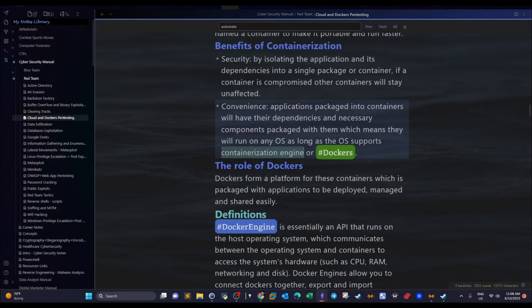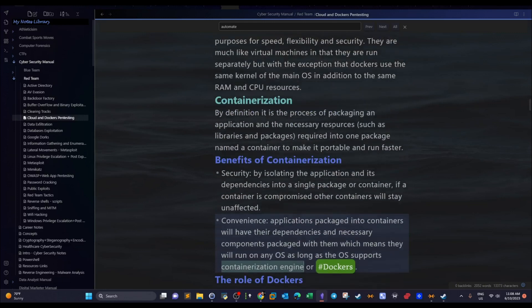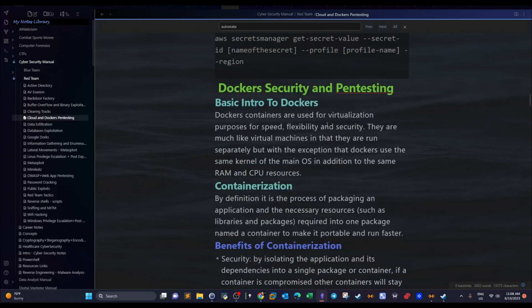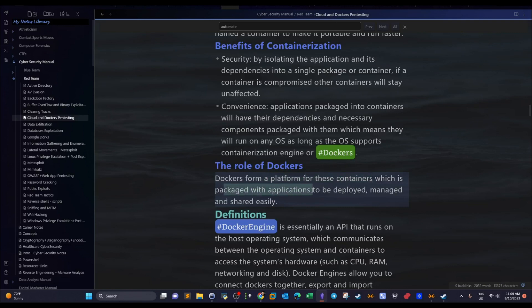Now what is the role of Docker? Containers run applications — and by the way, the applications running inside the containers are called images. Docker is simply a platform that facilitates the use of containers. Without the Docker engine we cannot run containers, and without containers there is no point of using Docker. When we install the Docker engine on an operating system the purpose is to allow the use of containers — we can call them docker containers. They are a platform for containers which are packaged with applications to be deployed, managed, and shared easily.